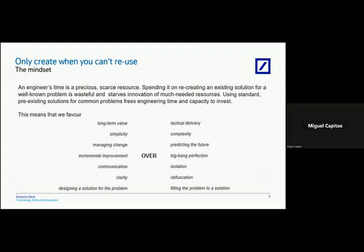So going through this process has been something with our engineering population that has been, well, on one hand quite rewarding, on the other hand quite challenging for all the obvious reasons that you can think of.